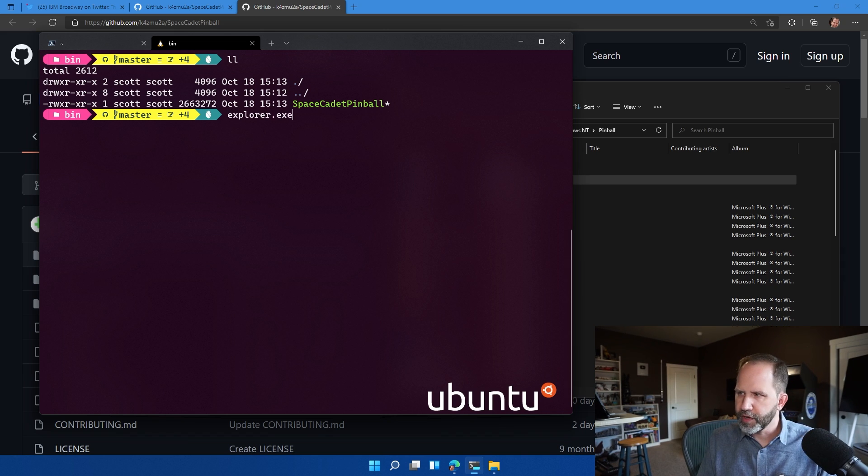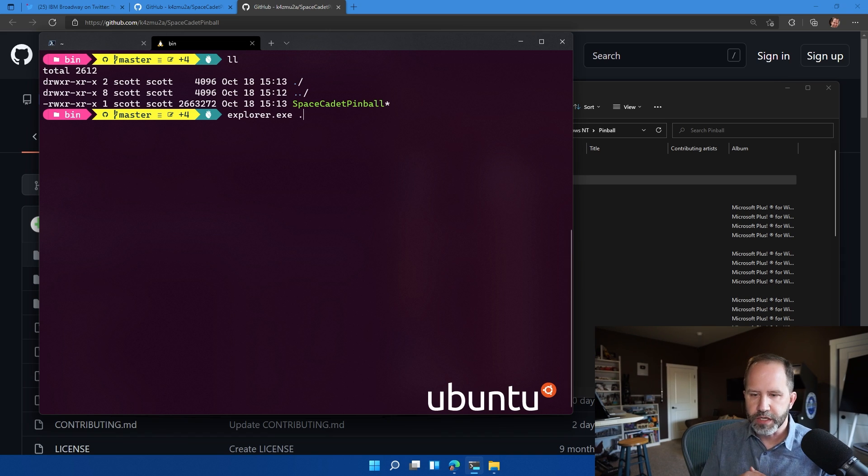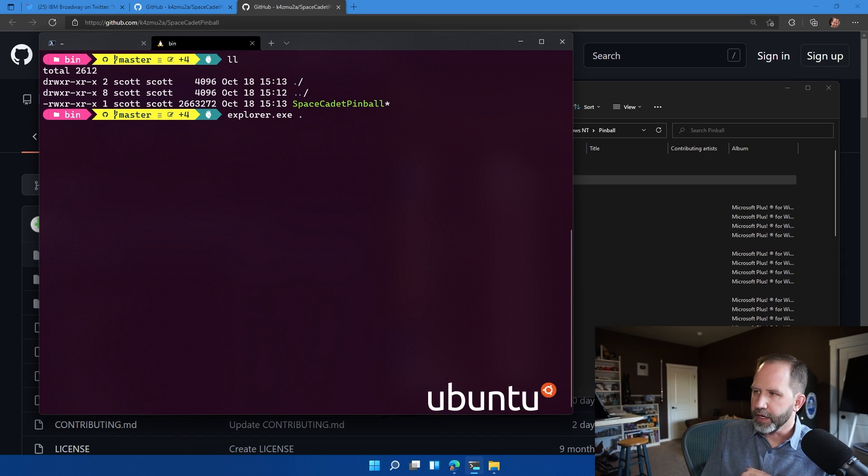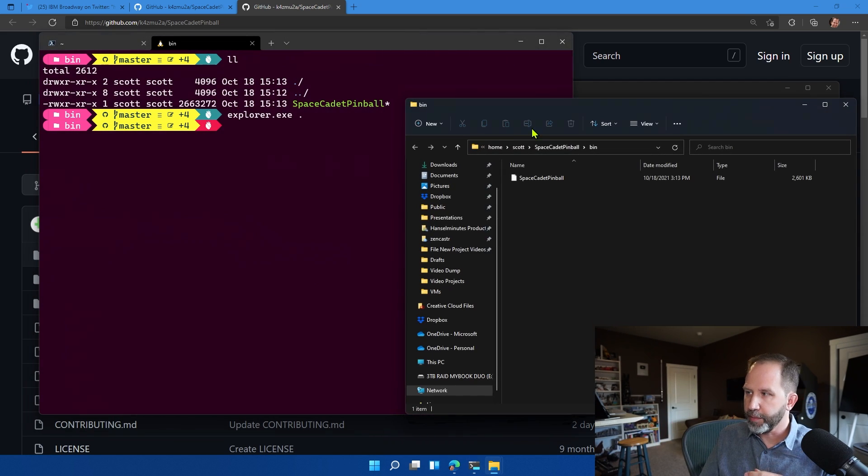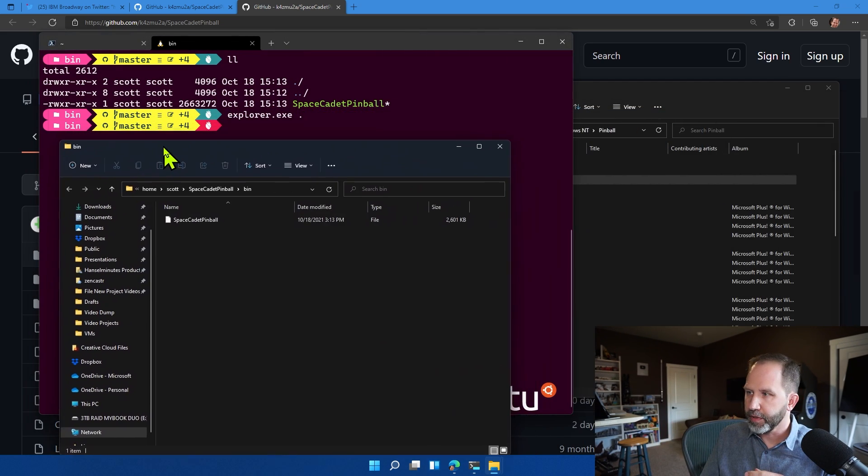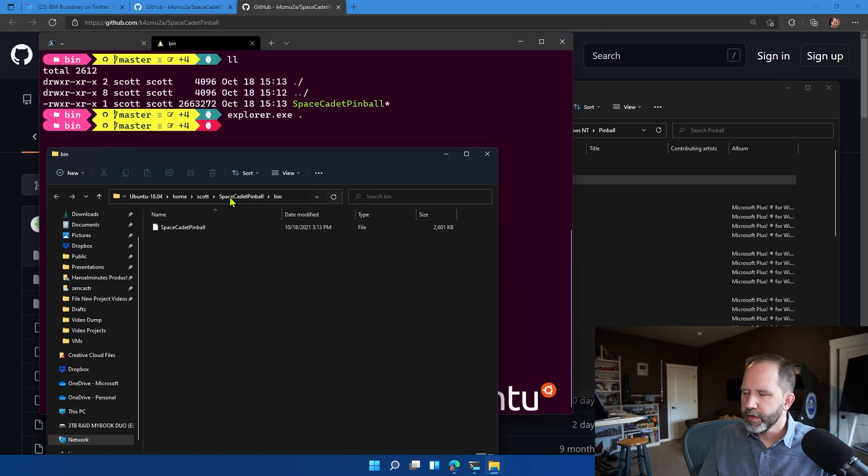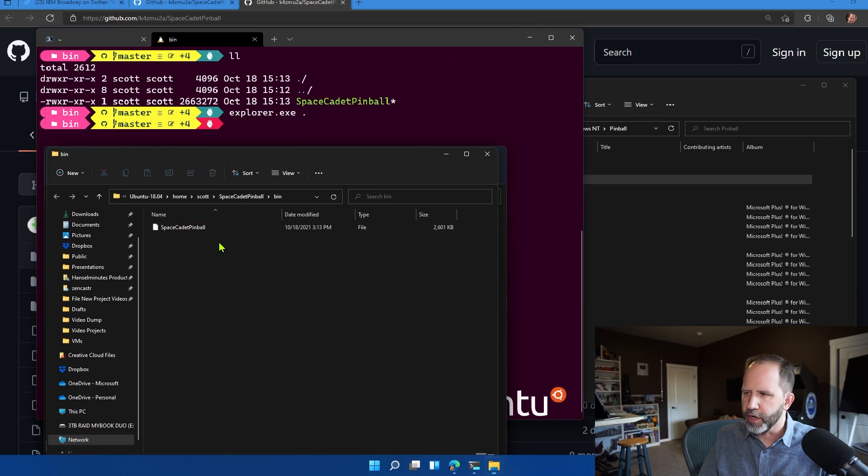I'm going to type explorer.exe and then type in dot. Explorer.exe is a Windows executable. We're allowed to actually run a Windows executable on Linux because we control the kernel. And what's going to happen is it's going to pop and then open up the Windows Explorer in the Linux file system. There's the Space Cadet Pinball.